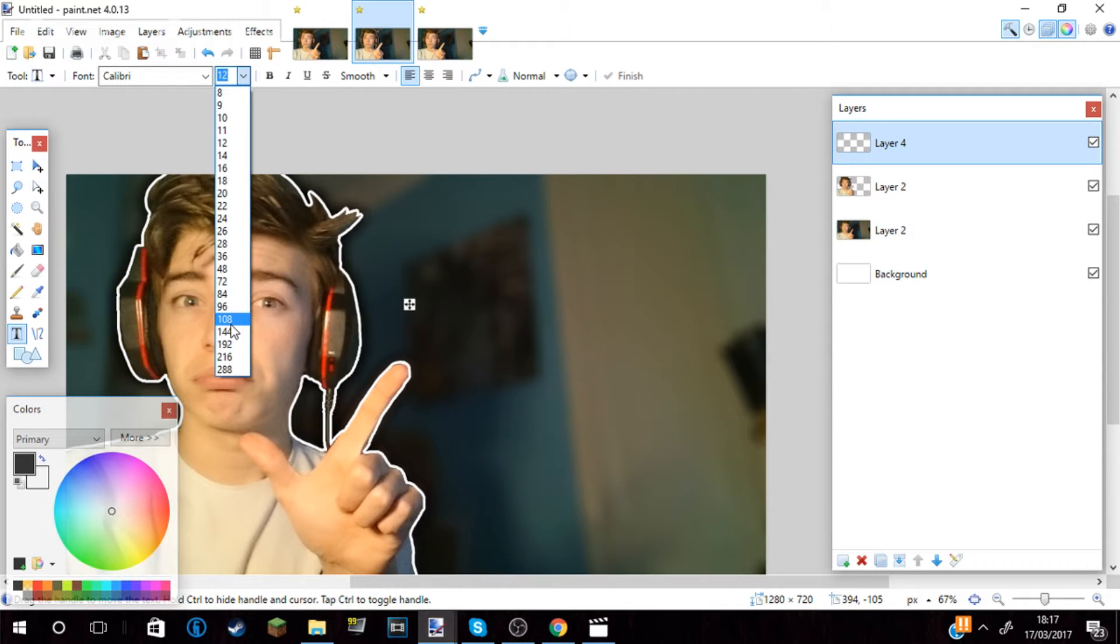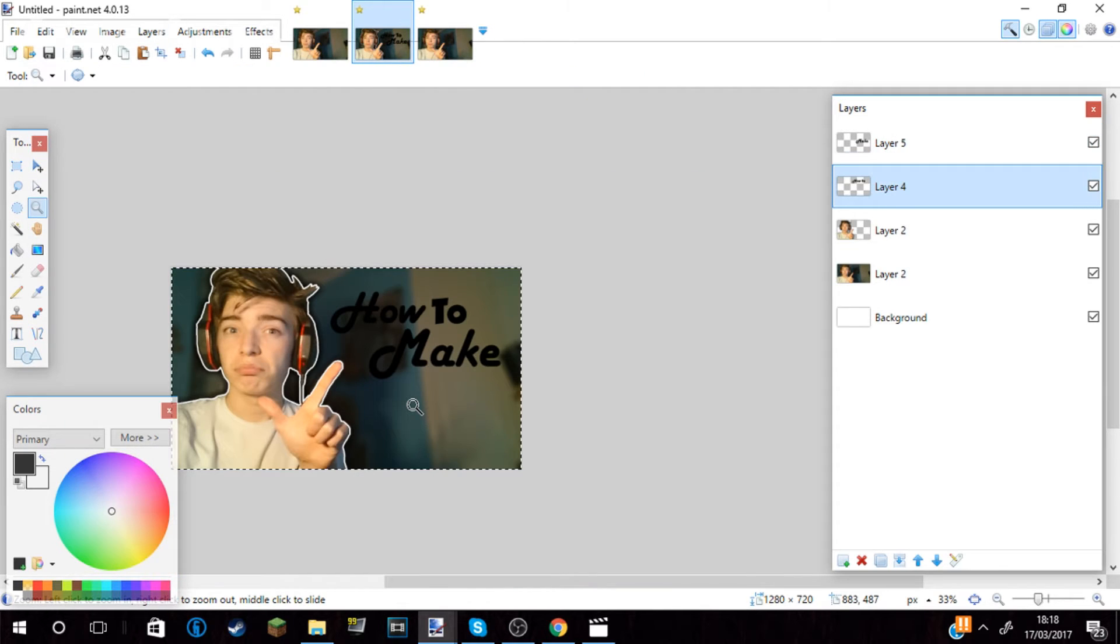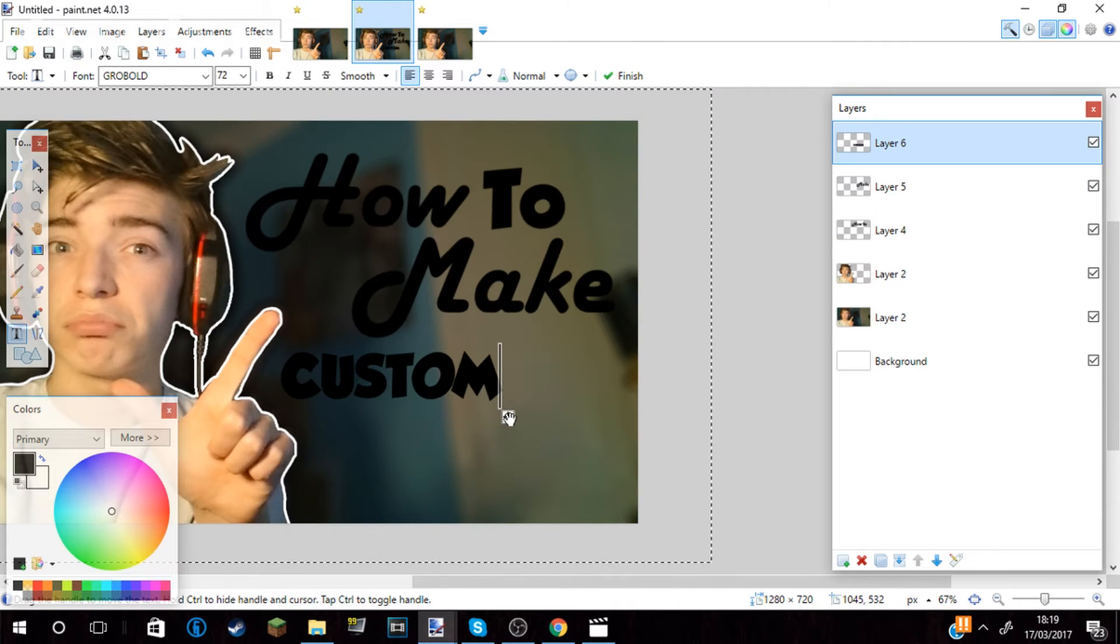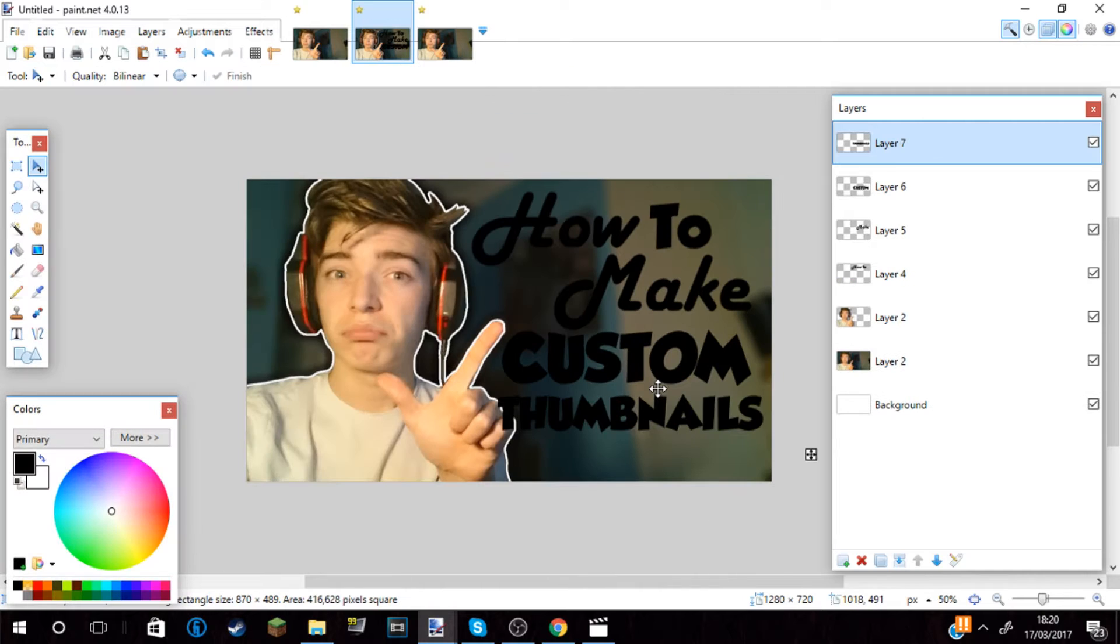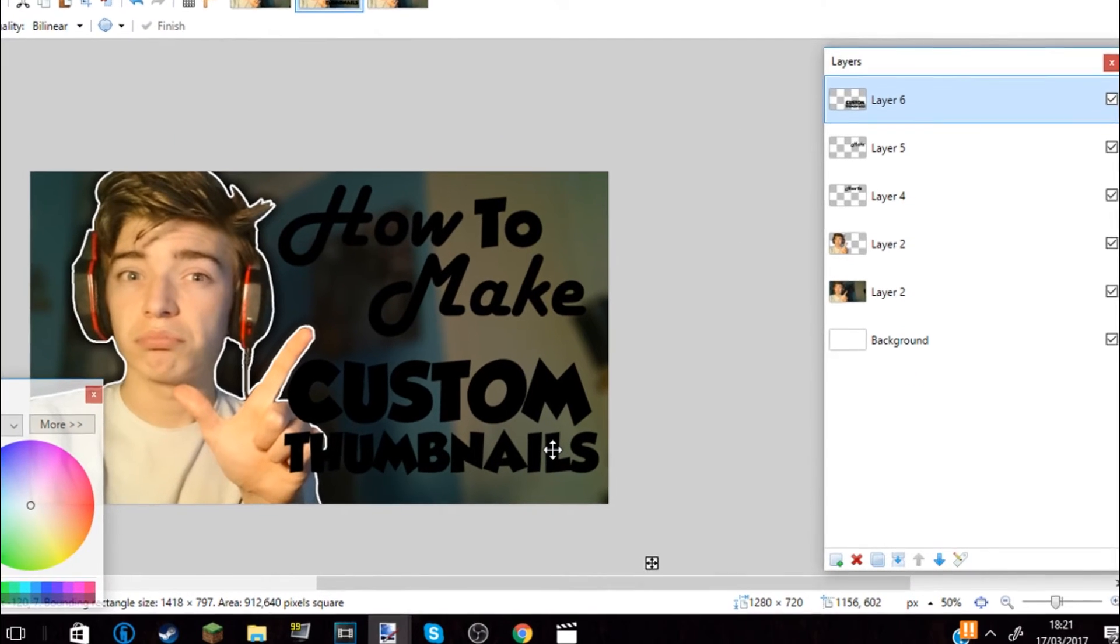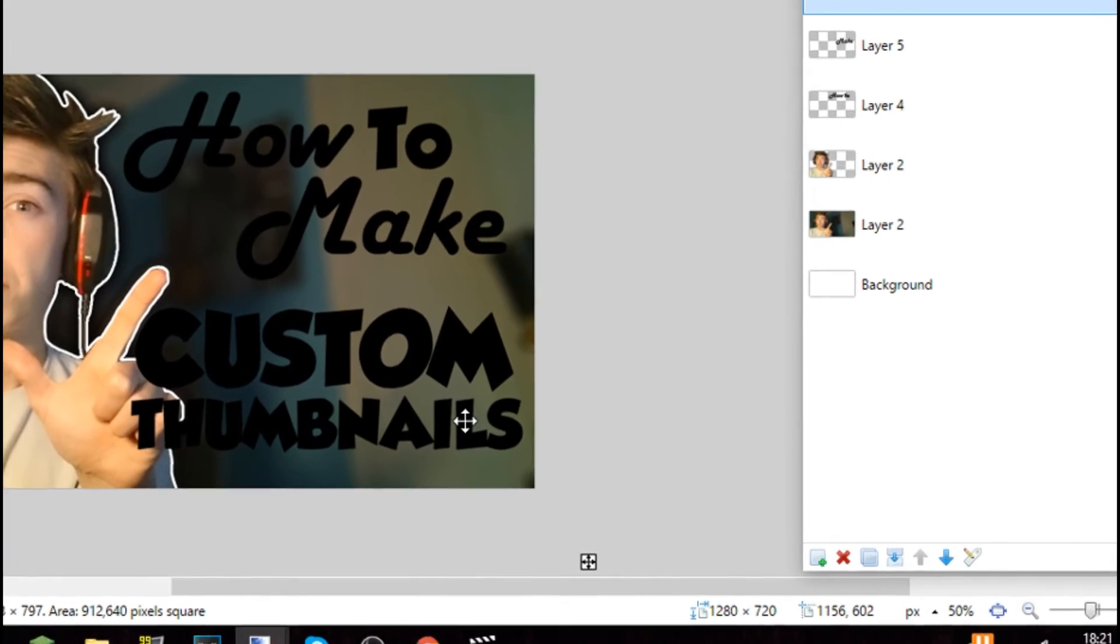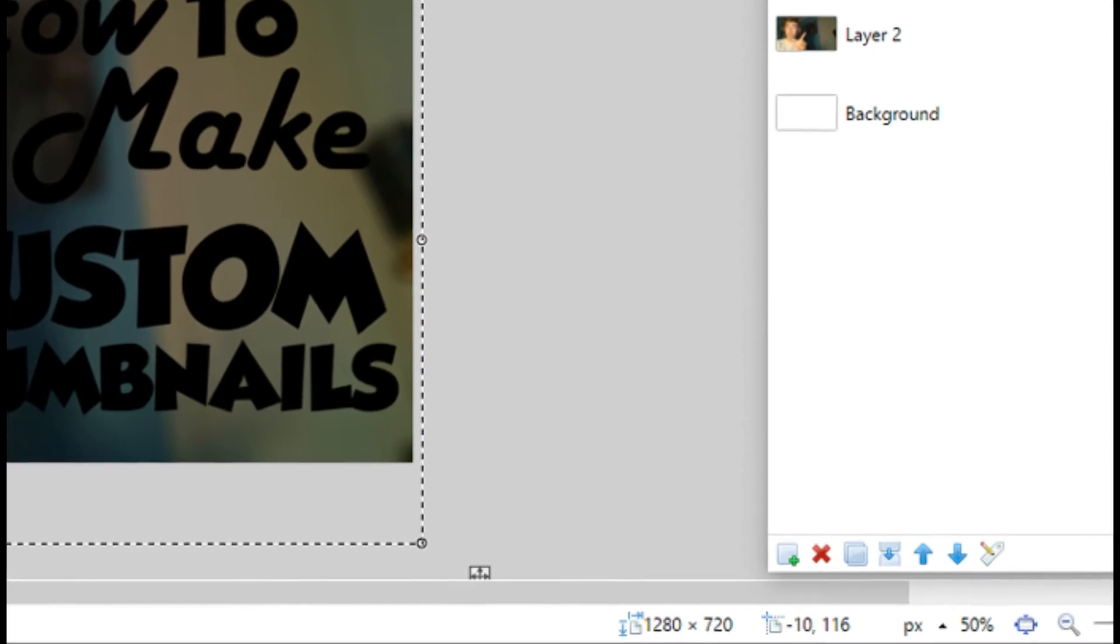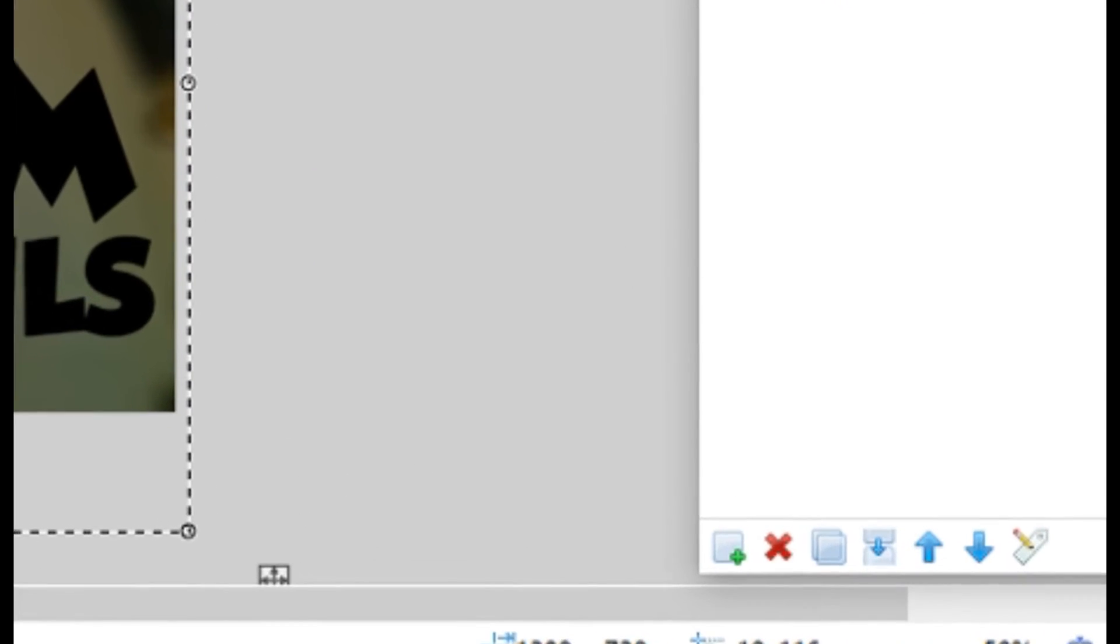I then created a new layer and started to do the text. You press T and then you start typing whatever you want. I wrote 'how to make' for the first bit and then changed the font to one which I liked. I started to rearrange the order of where the text was and introduce a new layer with a new wording. This one says 'custom' and then 'thumbnails.' I then merged down the two layers of text where it says 'how to make' into one layer and then 'custom thumbnails' into another layer by pressing the little button which has an arrow and two pieces of paper on the right side.